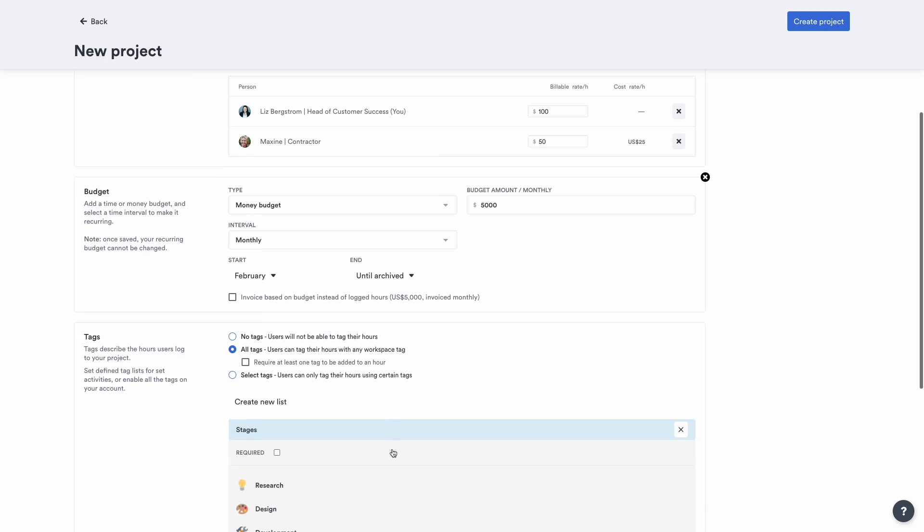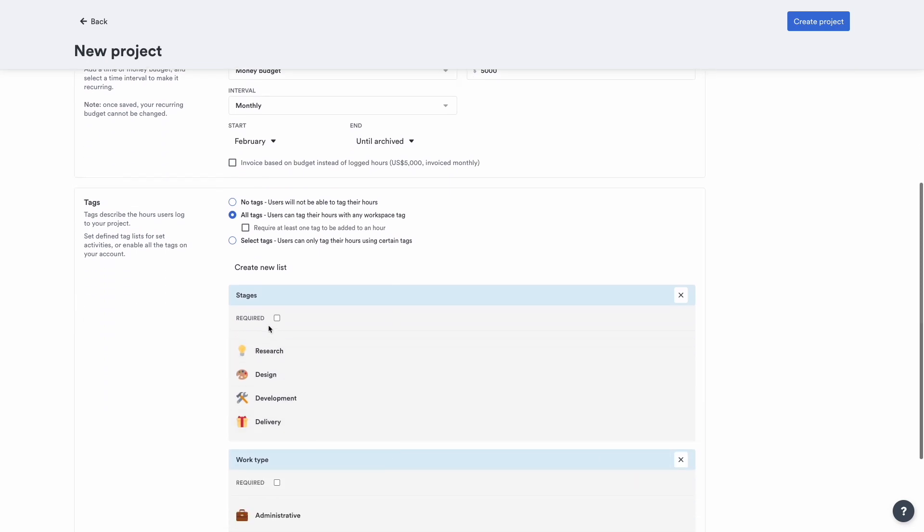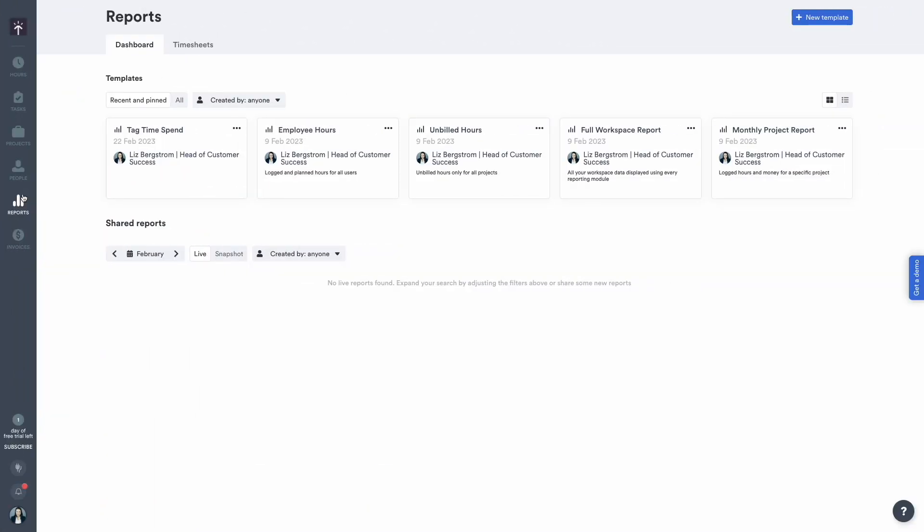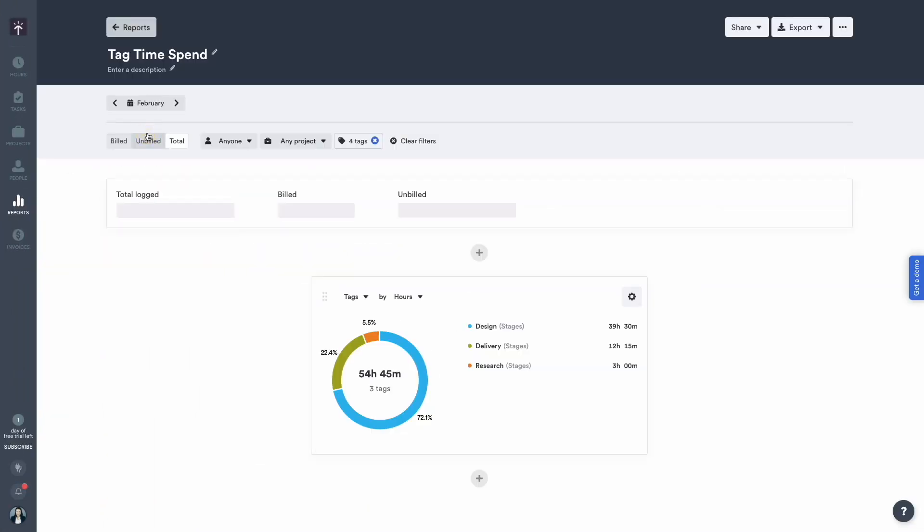Categorizing your team's work with tags is a great way to keep on track of your team's billable time. Head to reports and see how much time you spent on each tag and find areas where you're under-resourcing.